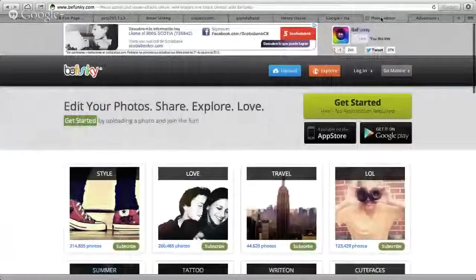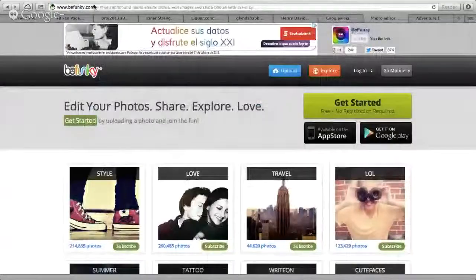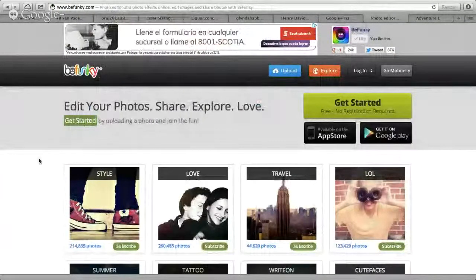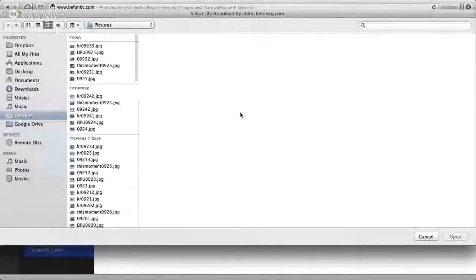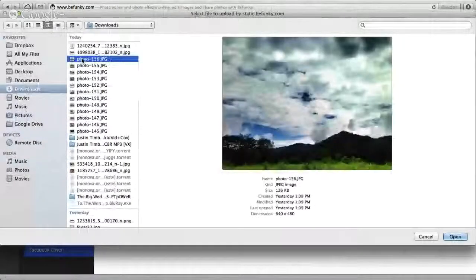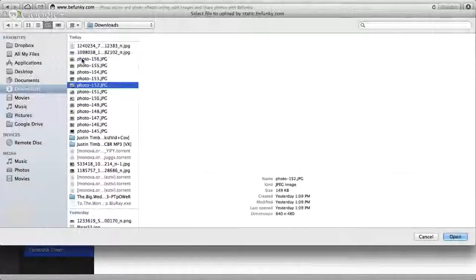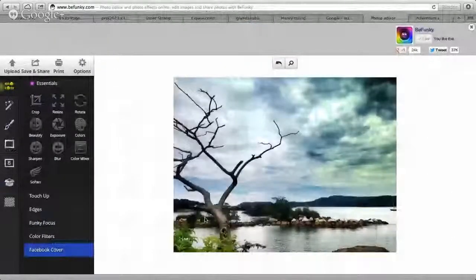So I'm going to share my screen. If you go to BeFunky.com, it's a free photo editor and you can add effects, edit the images, add text — any of that. Usually I go right here and click upload, then upload an image from my computer. So I'll upload this image, and it uploads the image.